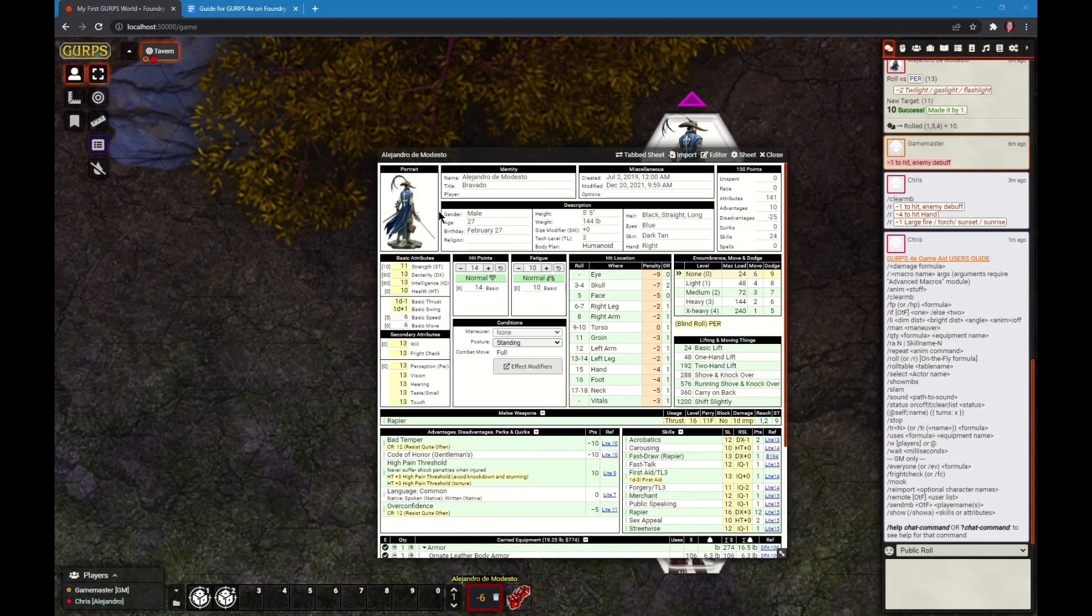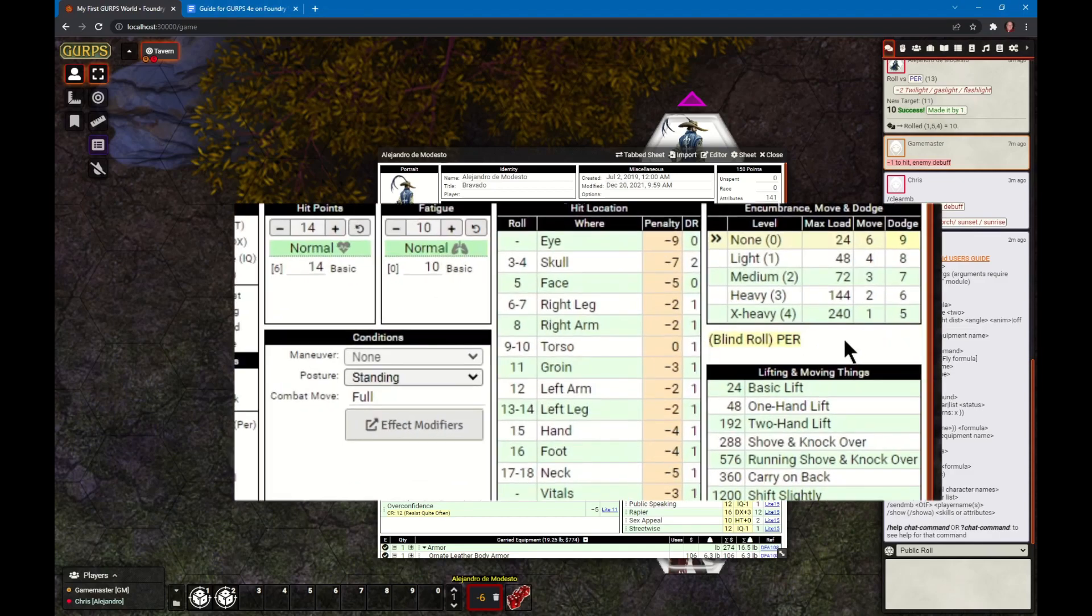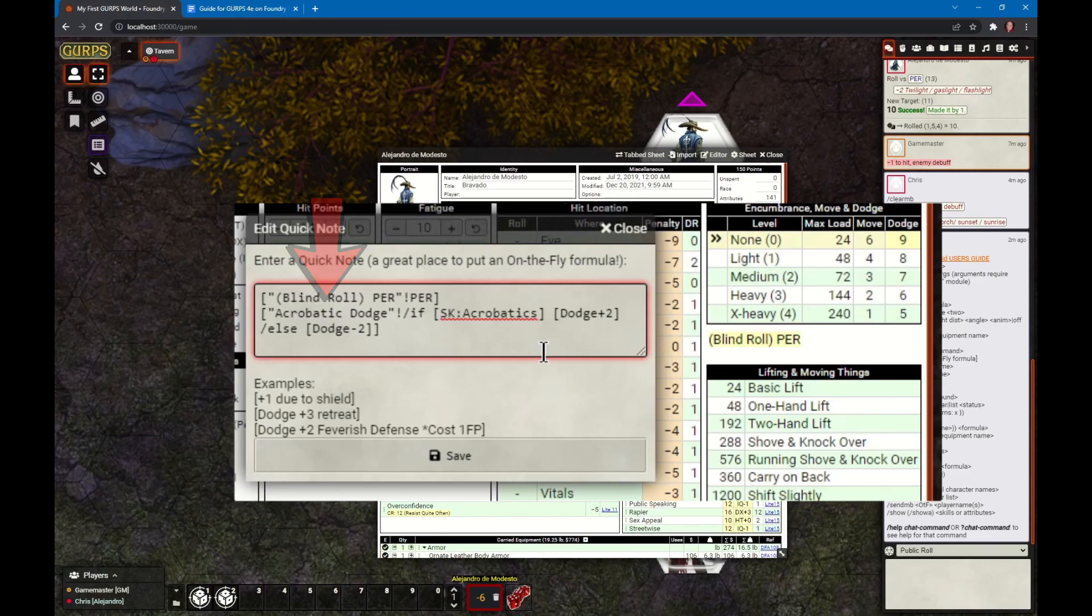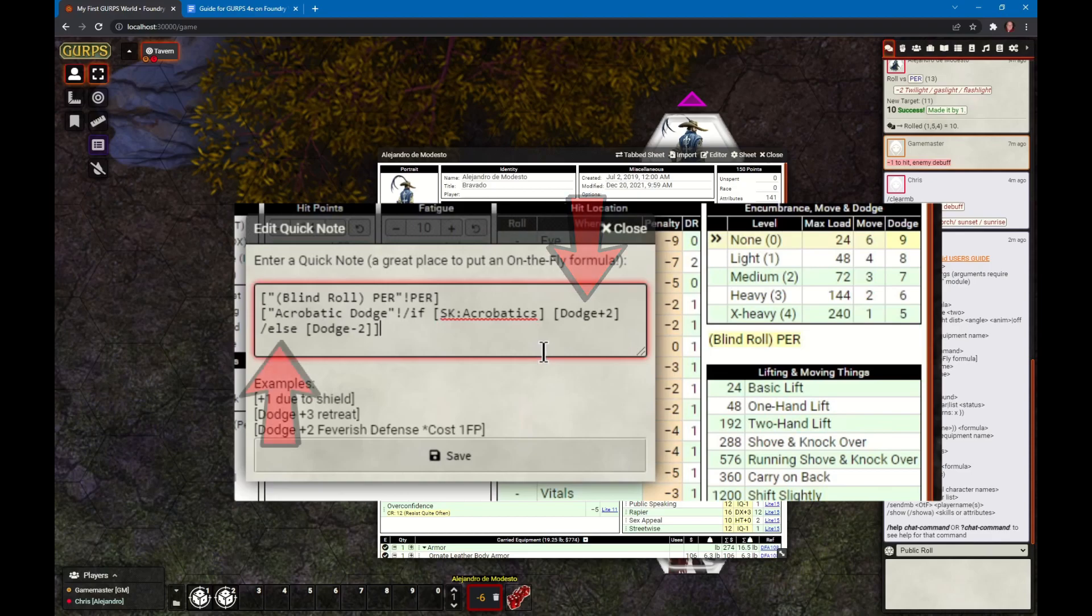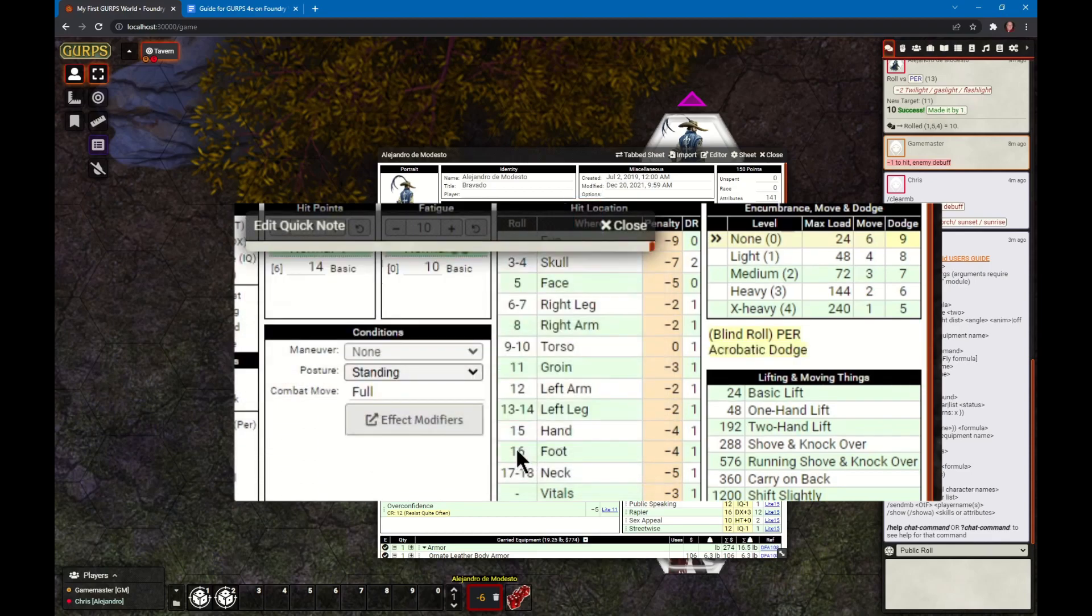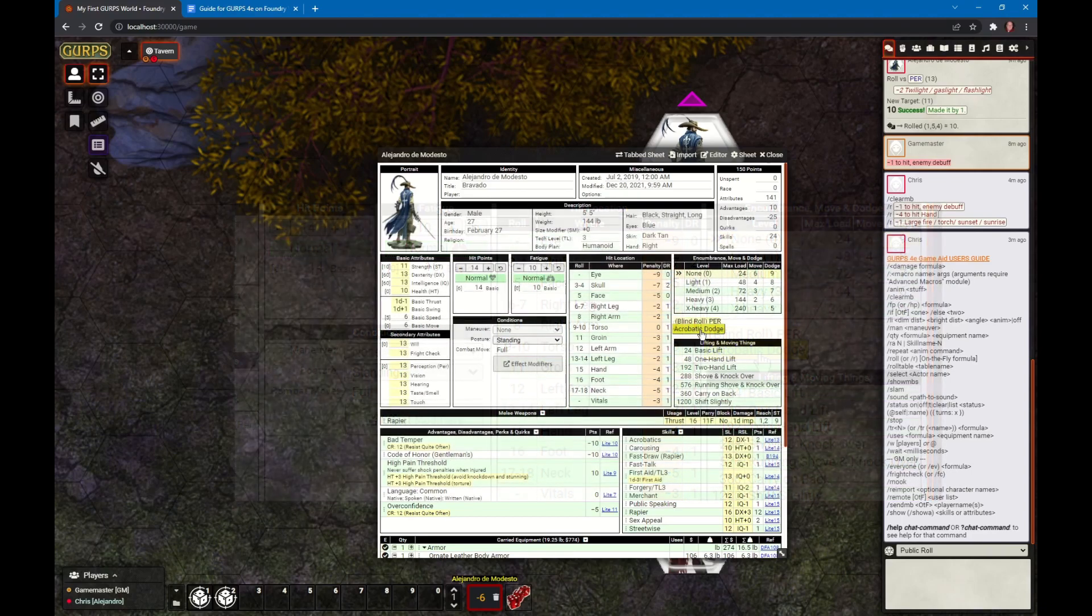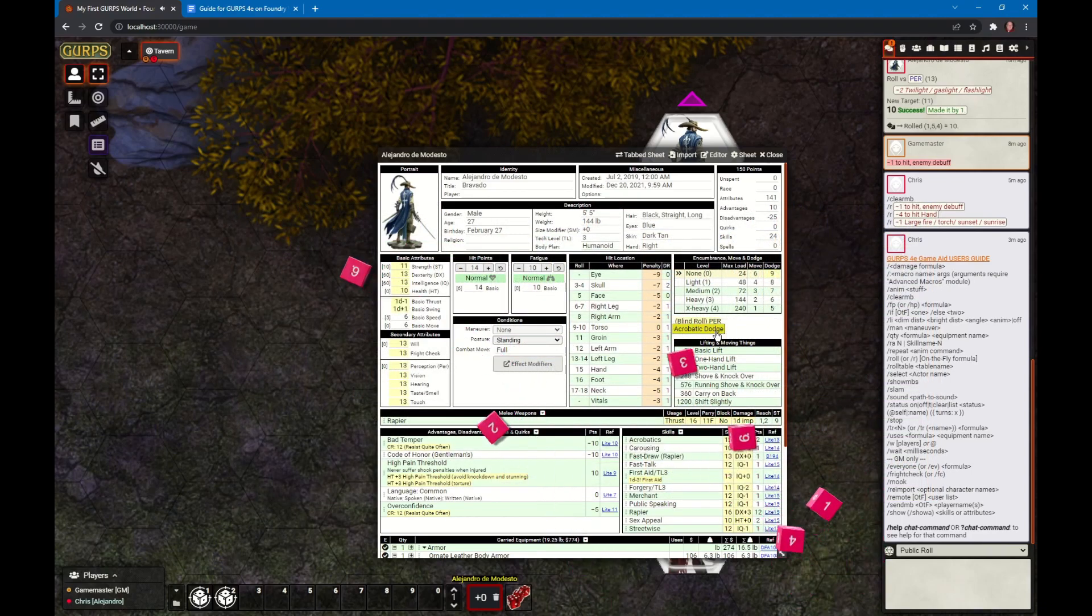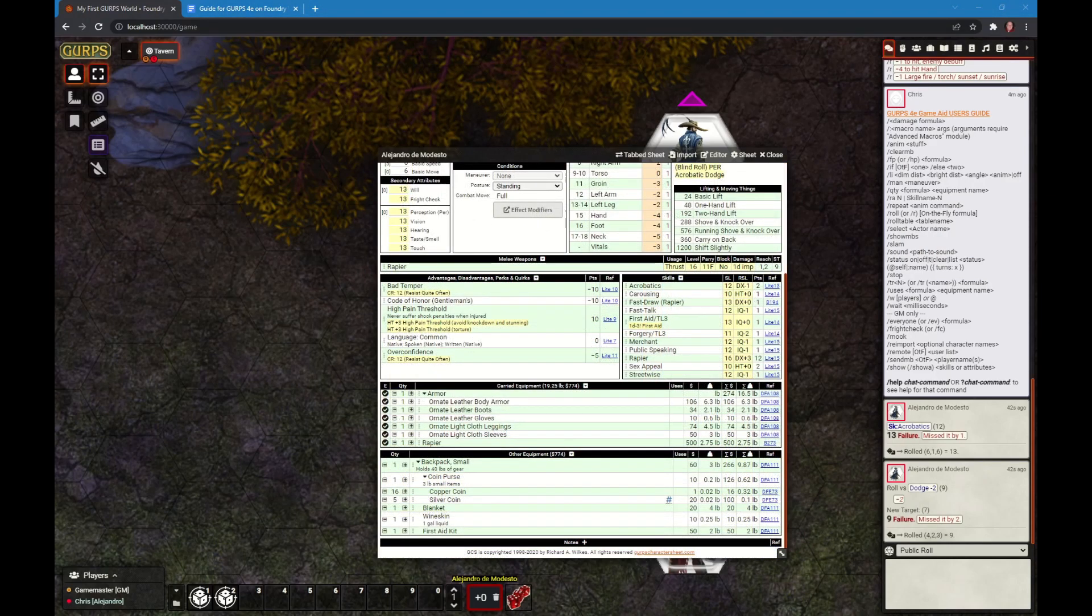I'll leave you with an example. We want to create a button for Alejandro to do an acrobatic dodge. I will double click on the quick notes area and enter in this formula. It says create a button with the label 'acrobatic dodge'. If you roll the acrobatic skill and it passes, then roll dodge at plus 2. Otherwise roll dodge at minus 2. We will save and now here is the acrobatic dodge button. If I click on it, he failed his acrobatics and failed his dodge.